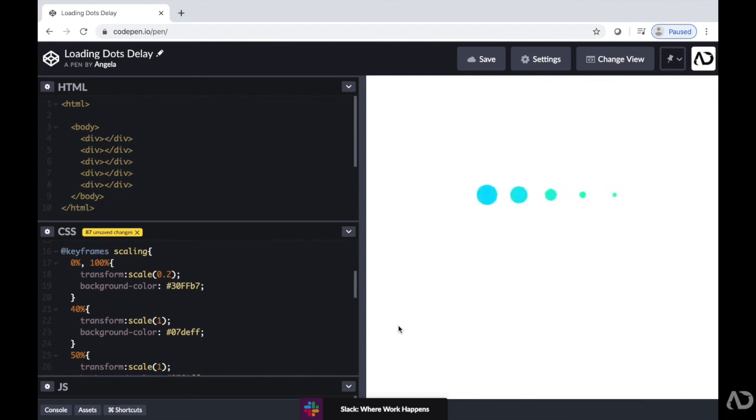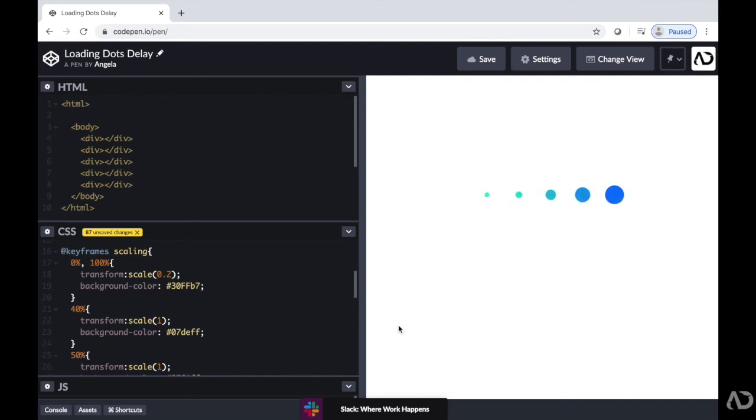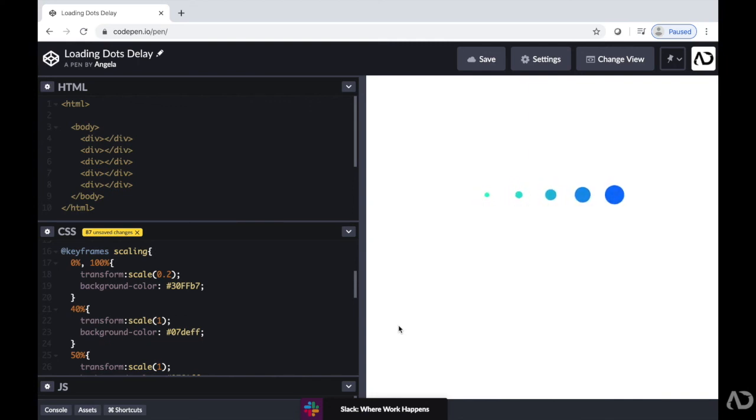Then it remains the same size between the 40% and the 50%, but the color pops. And then it smoothly goes back from the 50% back to the 100% mark.